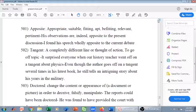Second example for tangent: 'Even though the author goes off on a tangent several times in his latest book, he still tells an intriguing story about his years in the military' — so even though the author goes off topic several times, he still tells an intriguing story.